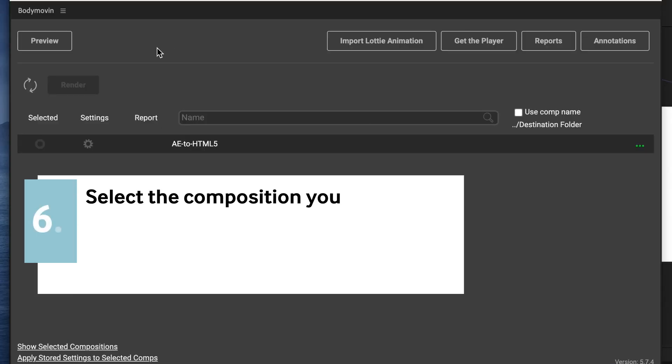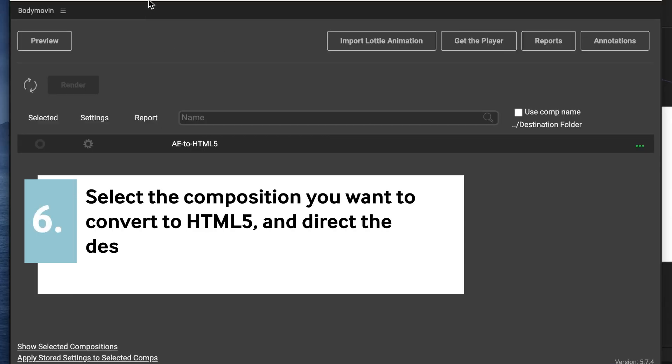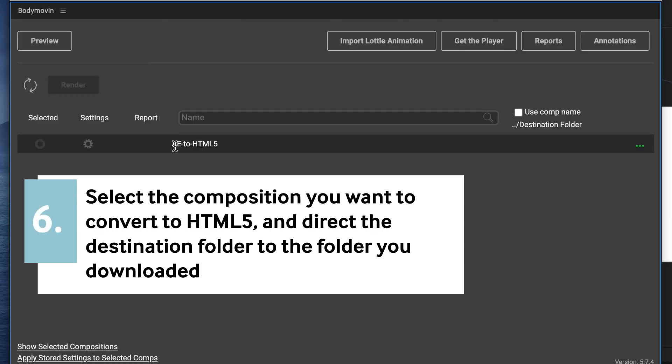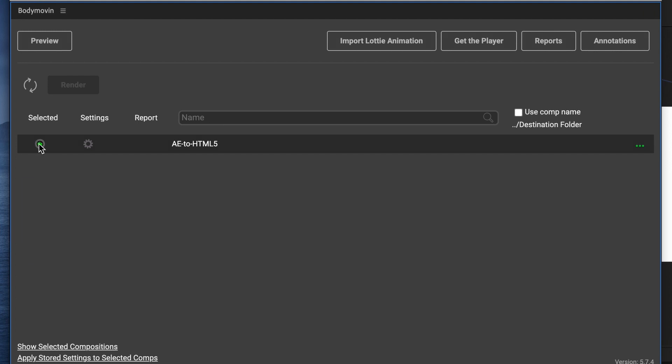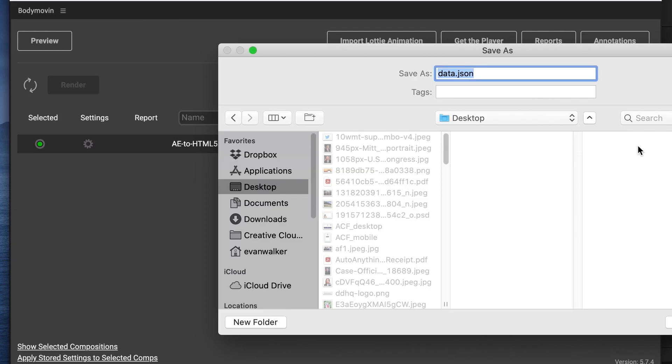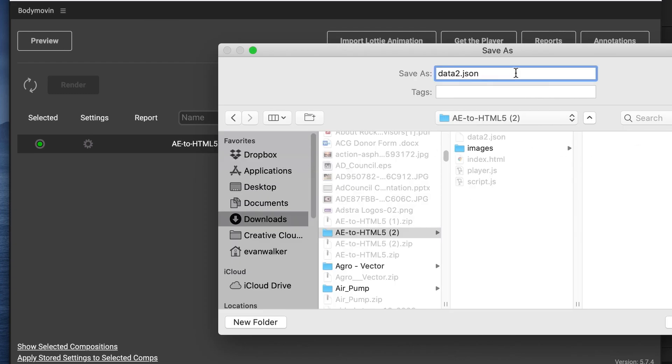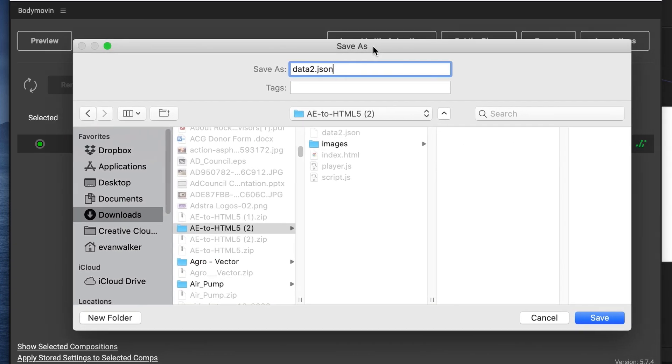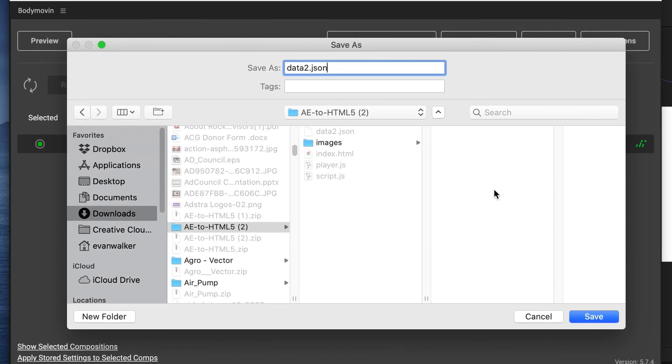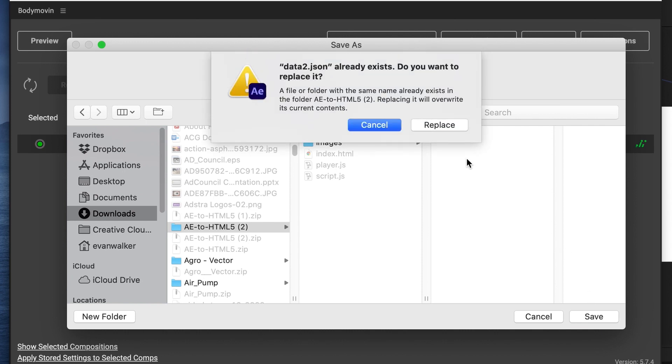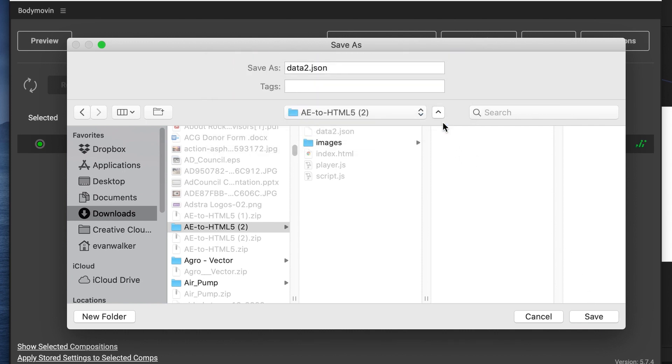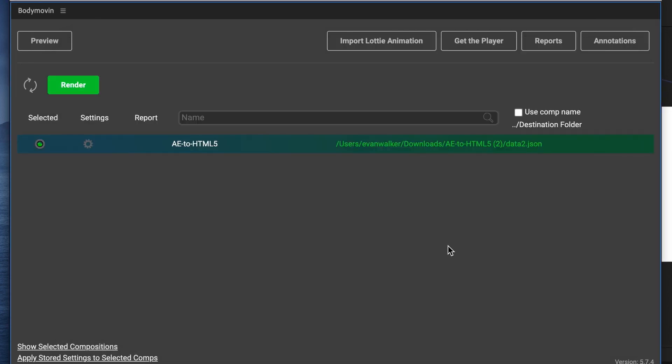Select the composition you want to convert to HTML5, and direct the destination folder to the same folder that you just downloaded. And title it the same as the data.json file that's in there. And then click on Render.